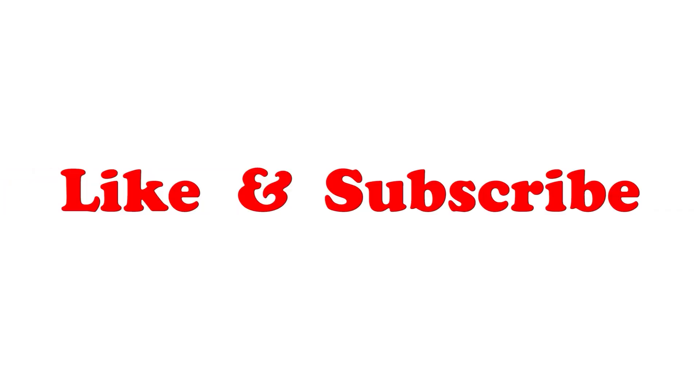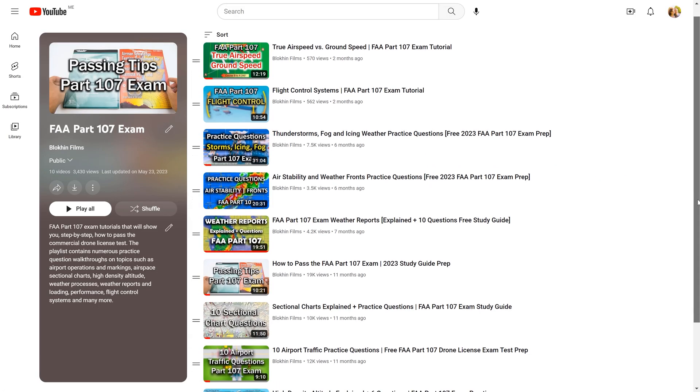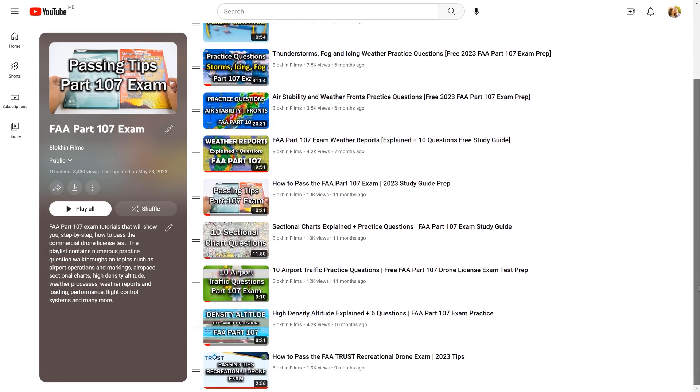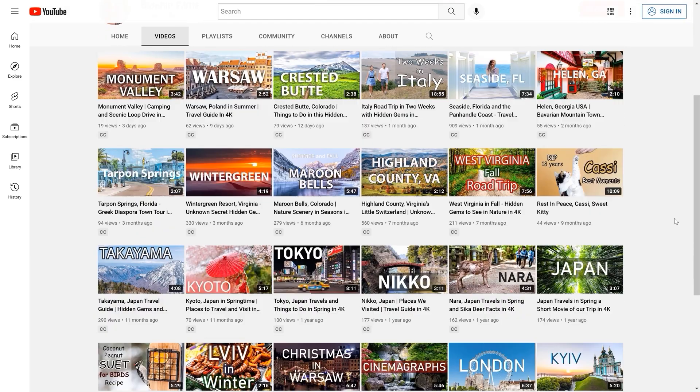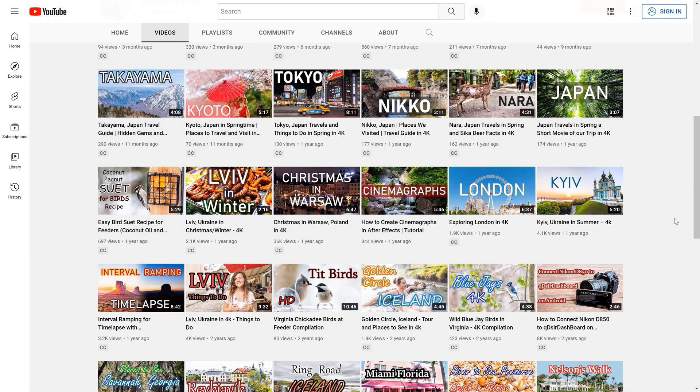This is it for today's tutorial. Feel free to ask questions if you want to clarify the material covered in this video. If you found this video helpful, please give it a like and subscribe to our channel. We have many tutorials that will help you prepare for the FAA part 107 exam. We also post travel guides and photography tutorials. Thanks for watching!